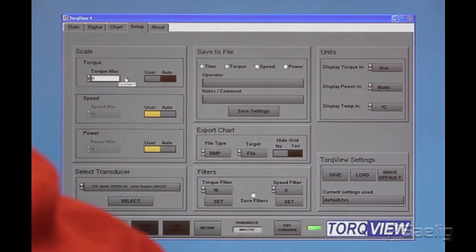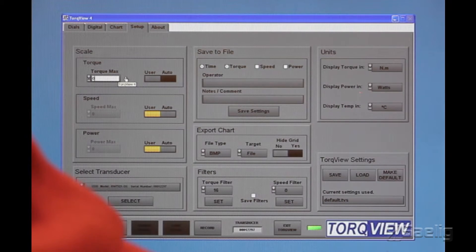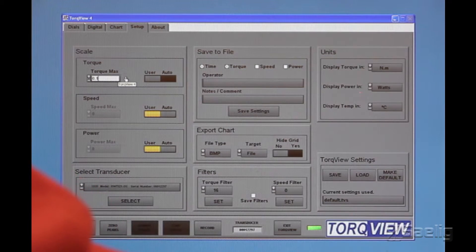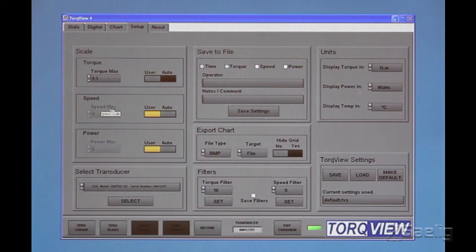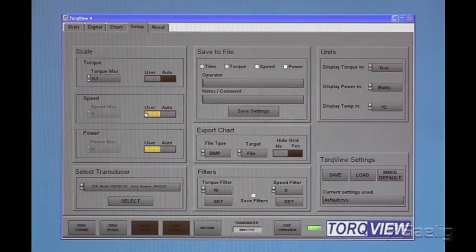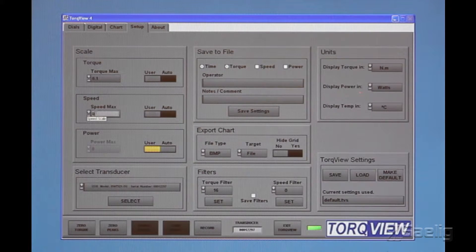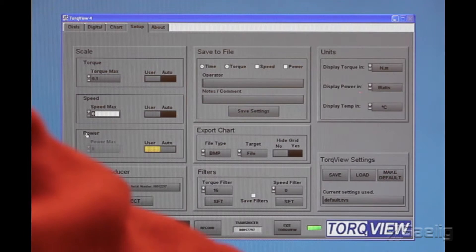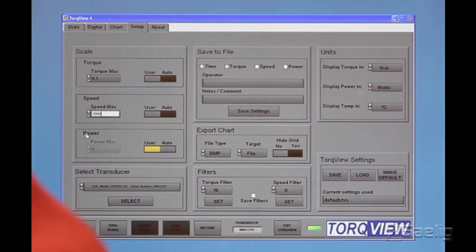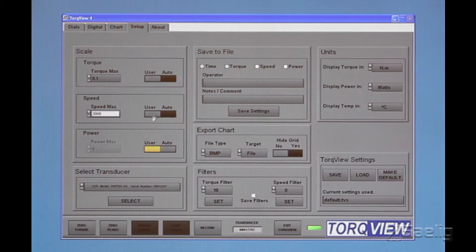I'm going to set my torque to 0.1 Newton meter, just for fun, and I'm going to set my speed maximum up to 3000 RPM.